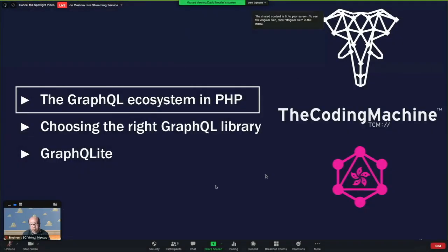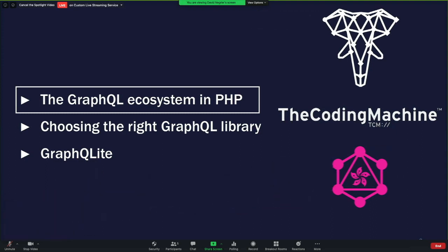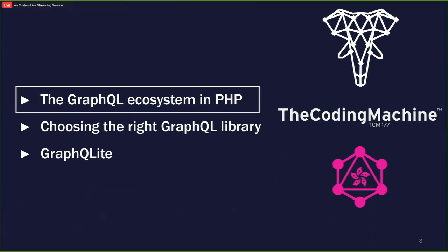Thank you very much. So let's get started. There will be three parts in this talk. The first part is about the GraphQL ecosystem in PHP - it does exist and it is actually quite large. Then how to choose the right library for your project if you're doing PHP. And finally, a demo of GraphQL.